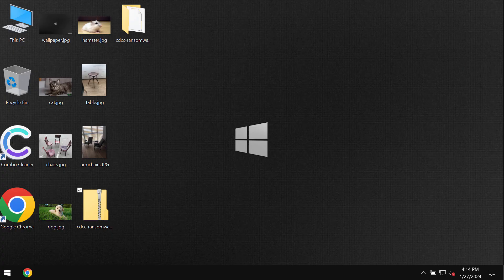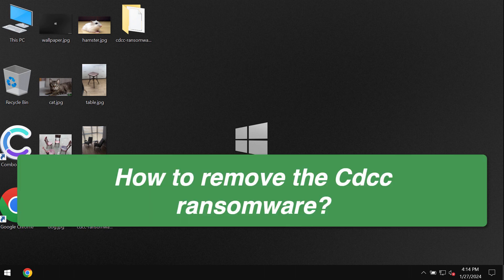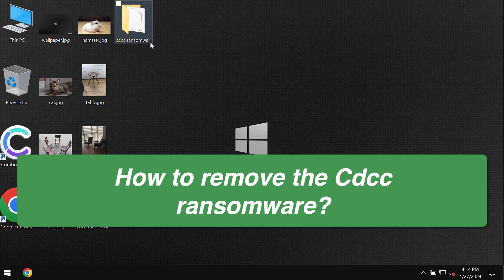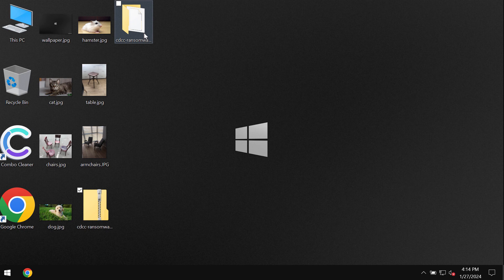My video guide is about getting rid of the ransomware called CDCC. This is a ransomware belonging to the DJI video ransomware family. My video is only for educational purposes. I'm not related to this ransomware and I'm not promoting the ransomware.